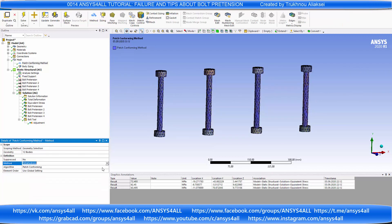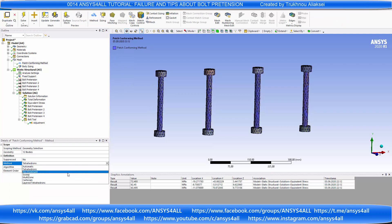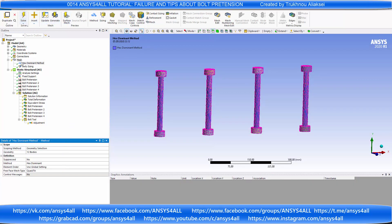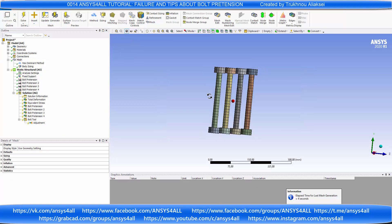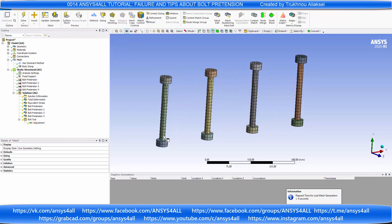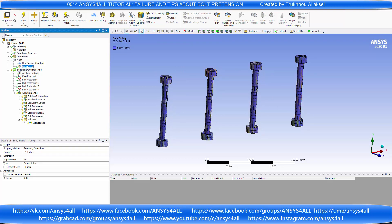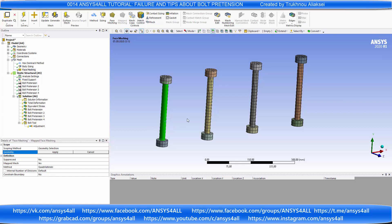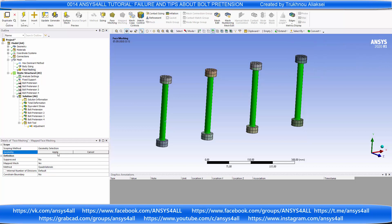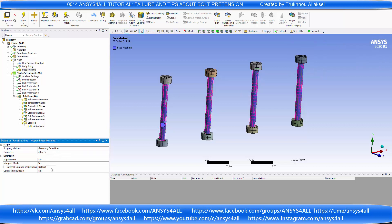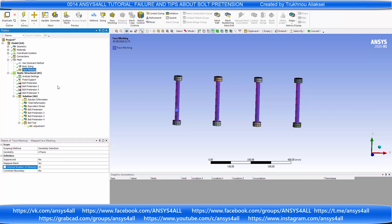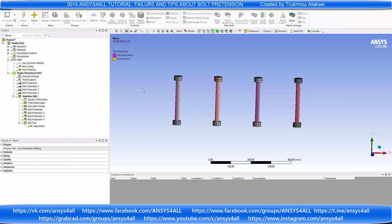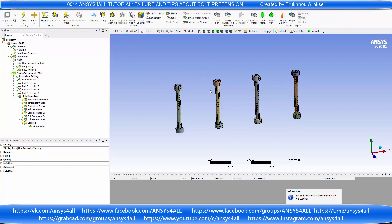Use hex dominant mesh. Use face meshing with element size 20. And solve.